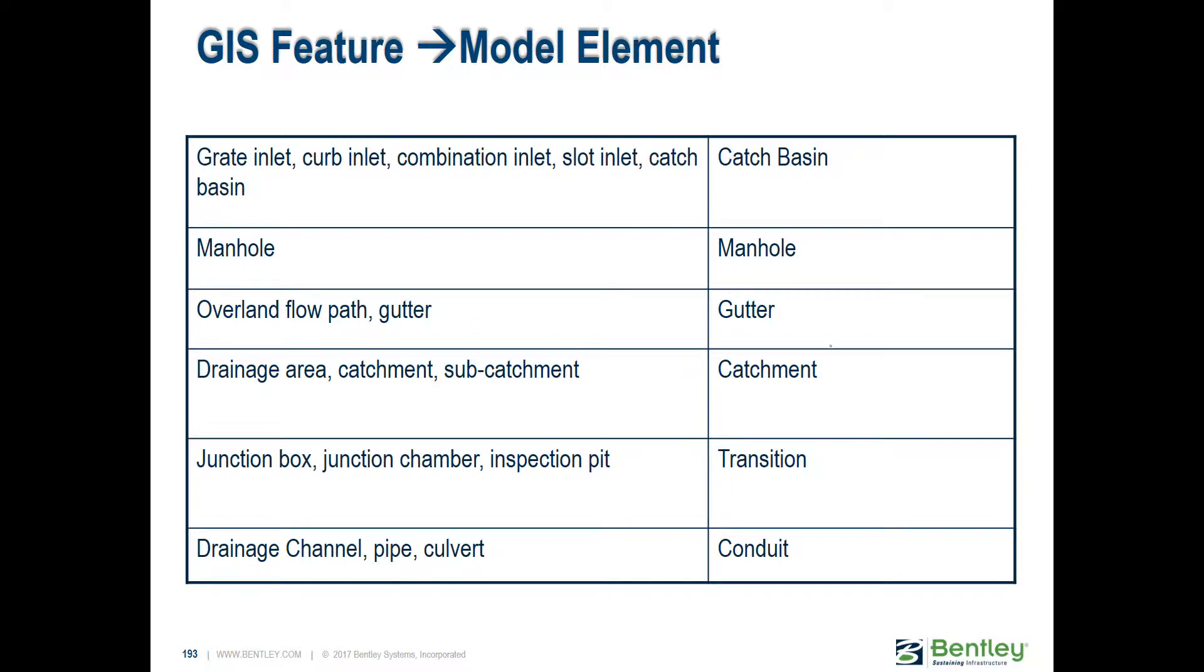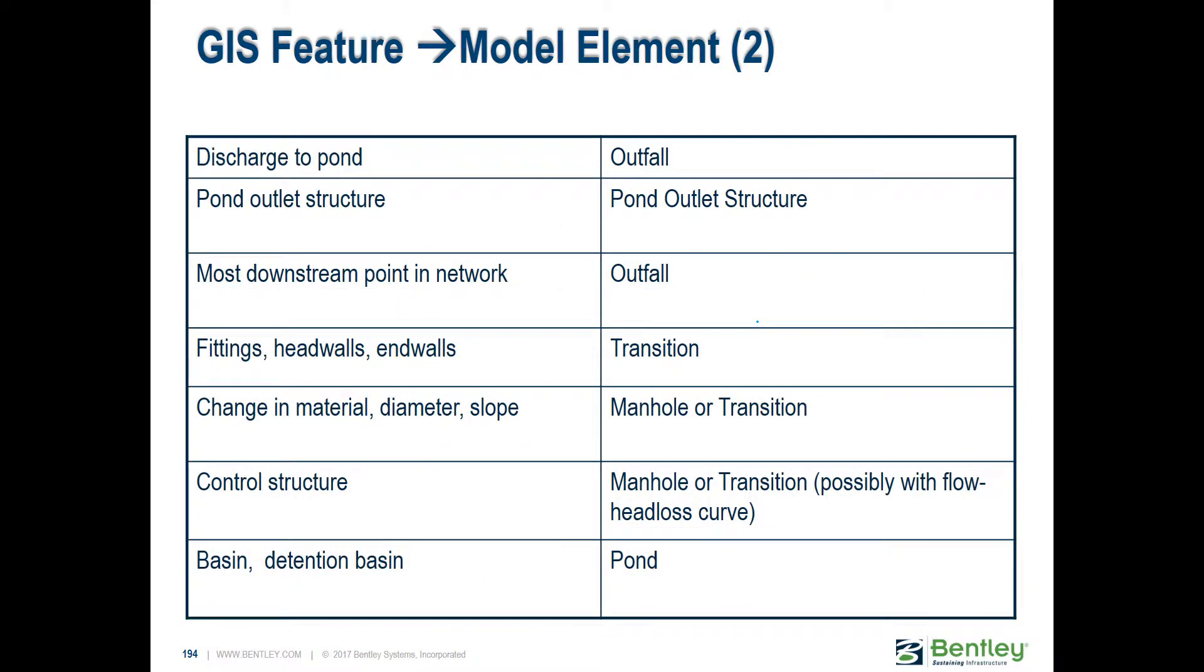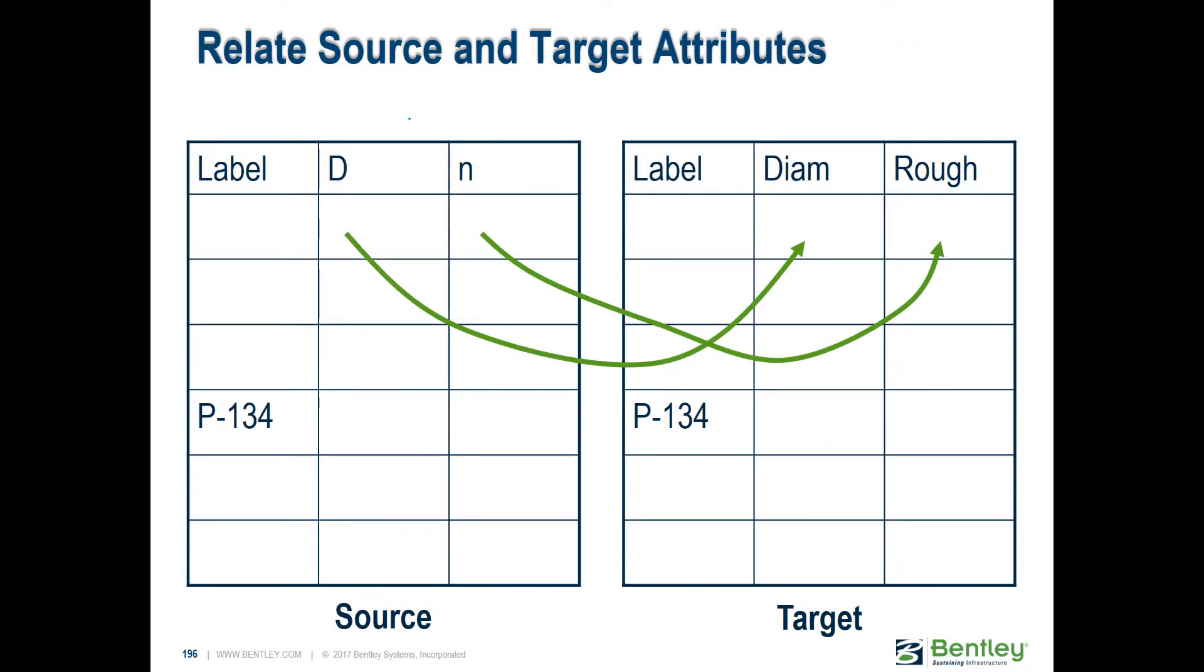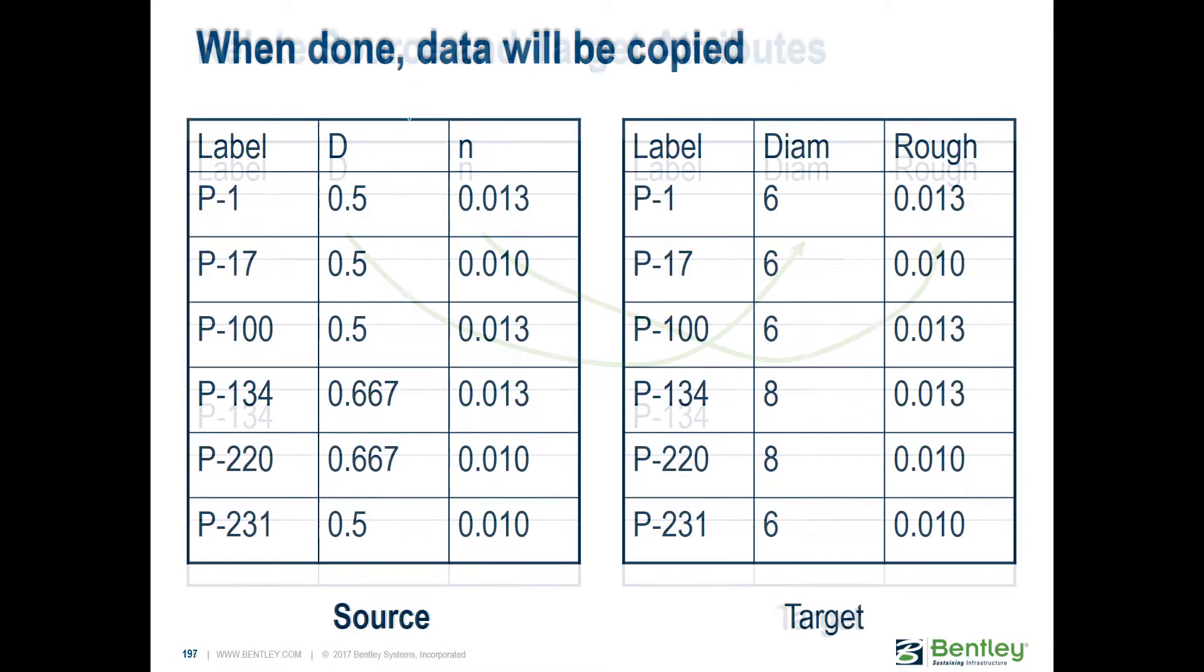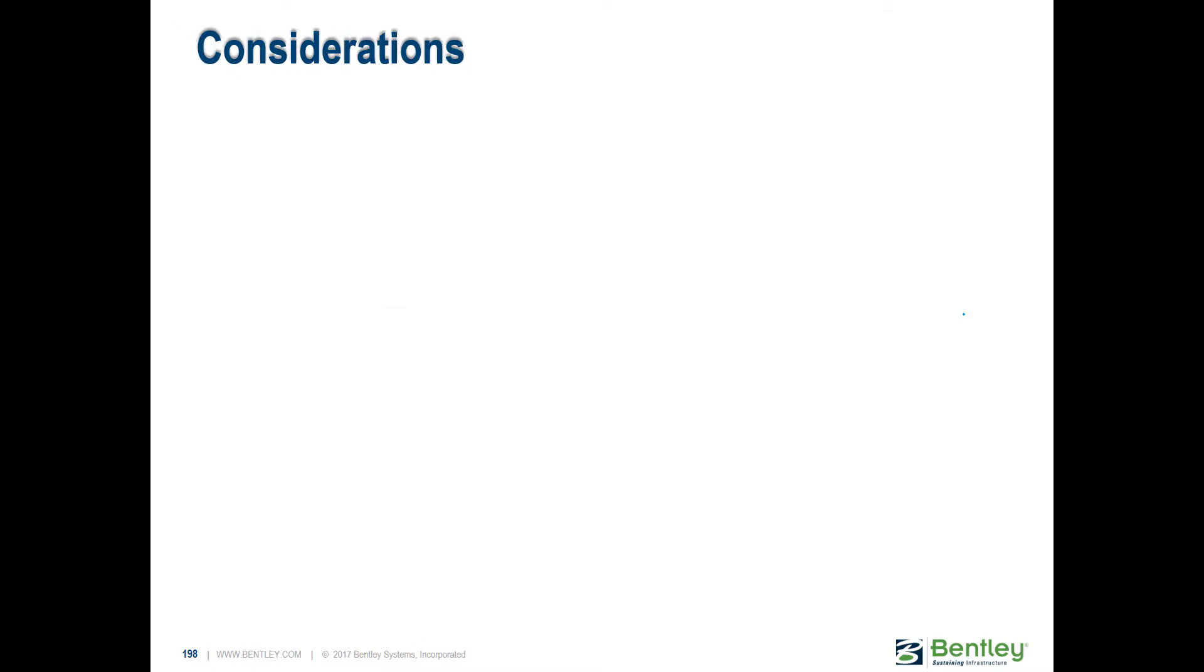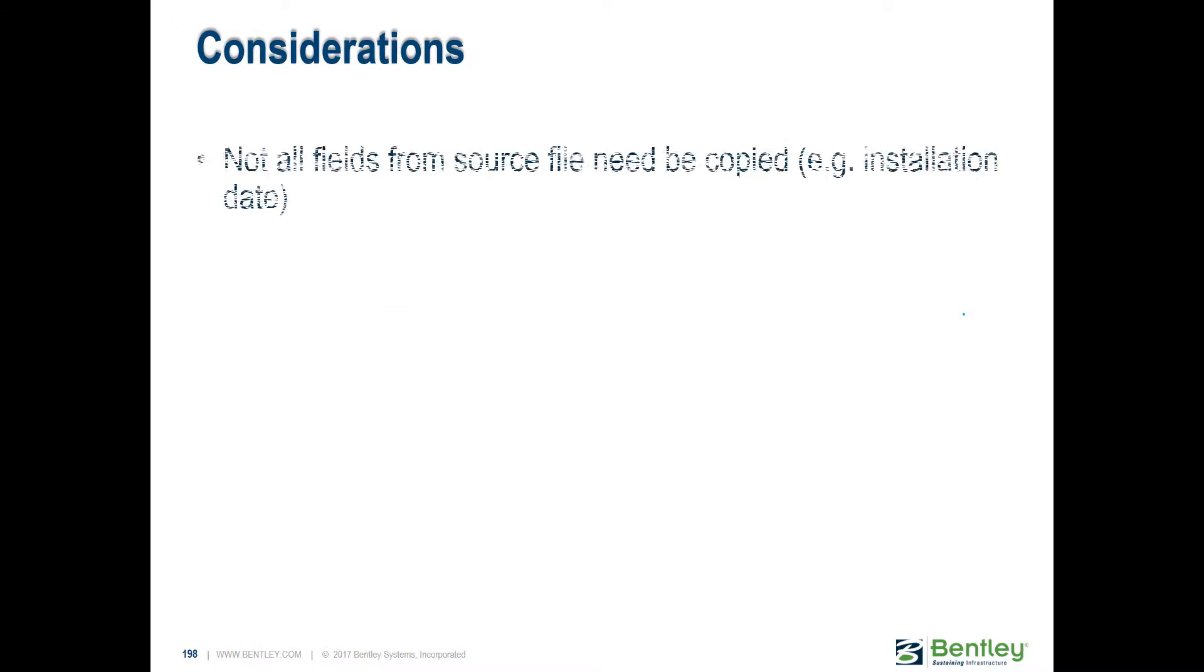Not only can you bring the physical length of your pipes, you can bring other properties if you have that information in your source file. If you have, for example, a shape file that contains diameter information, Manning's n, you can map each of those fields and then have that already imported. As you've probably noticed, inputting data is what takes the longest when we run these workshops.